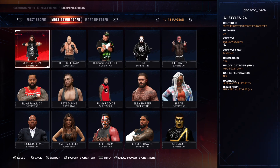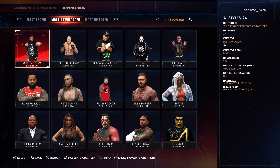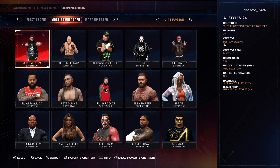Now here is where you're going to download your Superstar. I'm not going to download the one I just mentioned because this page changes by the day. What you have to do is press L2 or R2 and that'll flip the page on it.